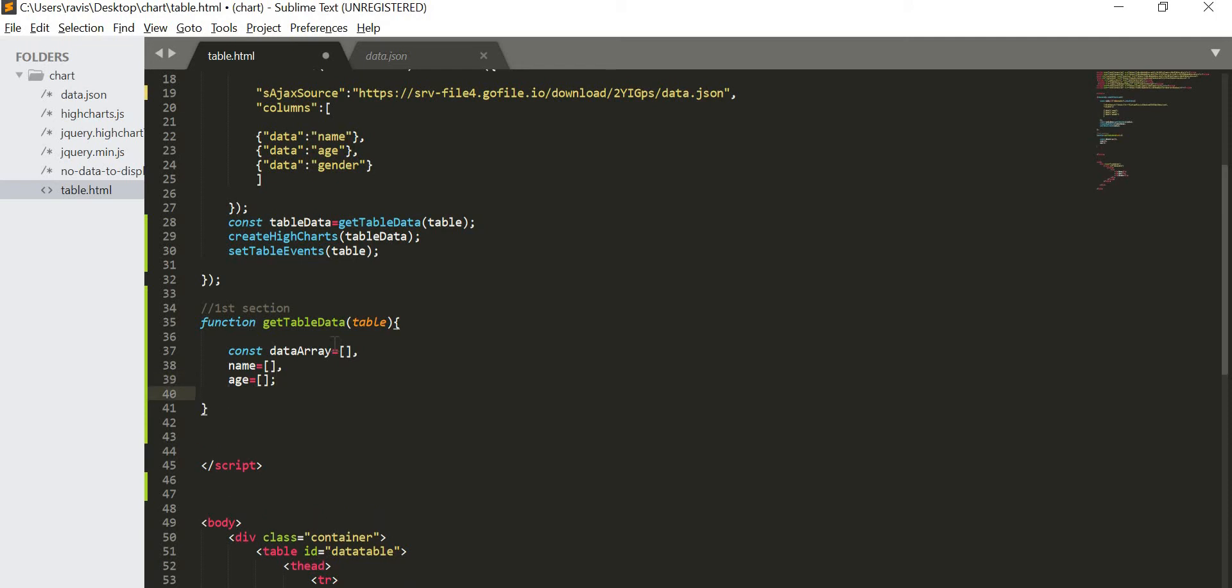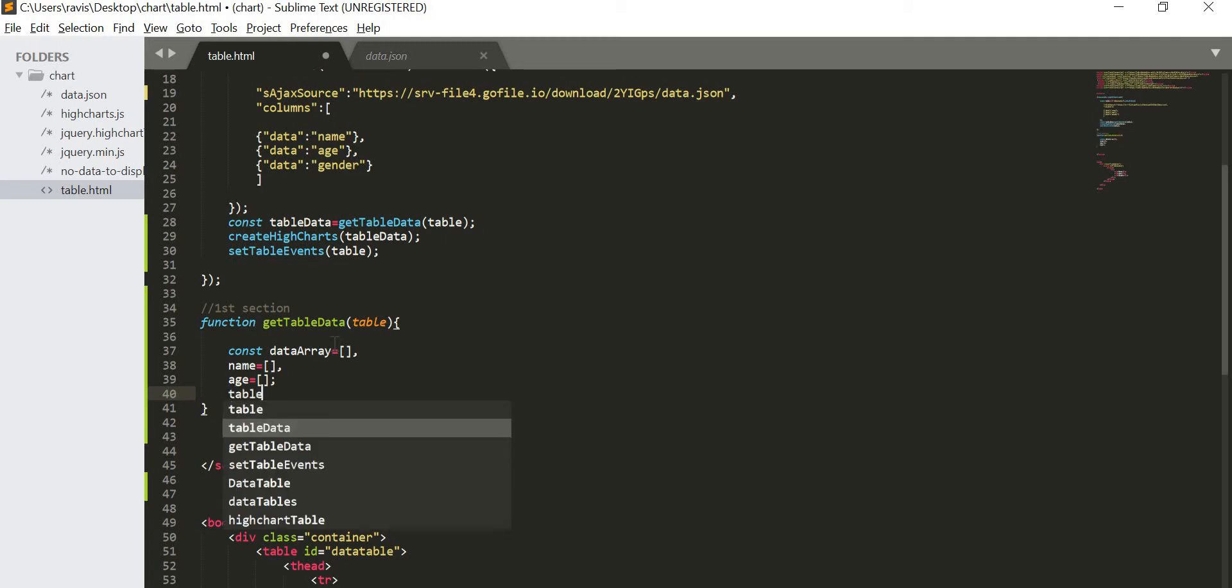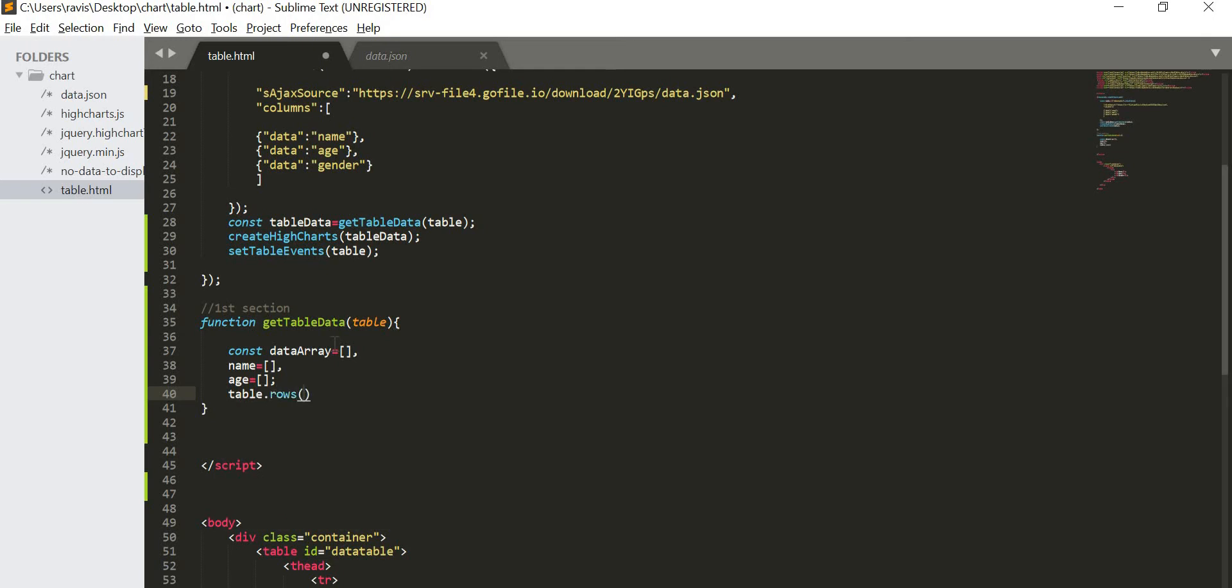This is the first section. In the second section, I am going to create a high chart, so I will write create high chart and then table data. I am going to pass this table data so that our chart will get created by that data more specifically. And now the third one, I am going to set table event. I am going to pass again same table because whenever there is any change in our table, we are going to change our high chart accordingly.